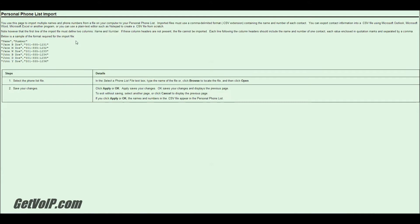So here it is, the Personal Phone List Import green help screen. And you're going to see you need a CSV file. CSV stands for Comma Separated Value. CSV files can be made using Outlook, Microsoft Word, Microsoft Excel, or other programs such as Notepad, which I'm about to do.